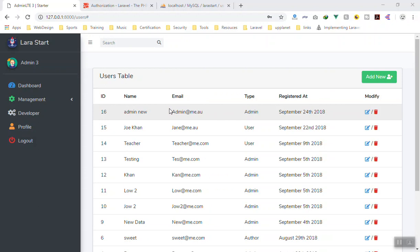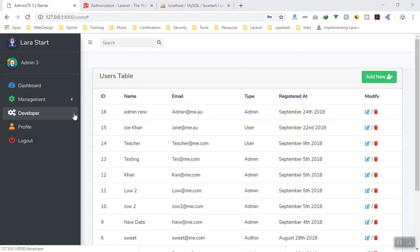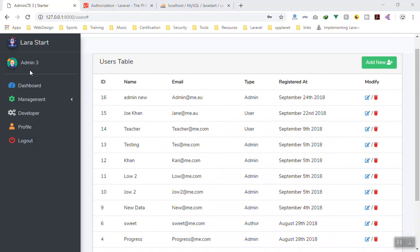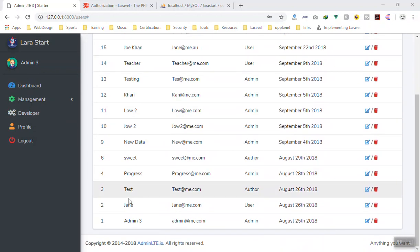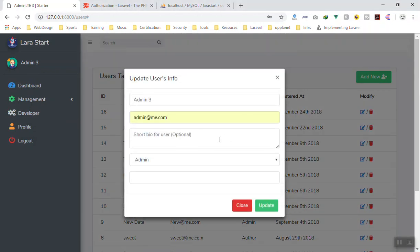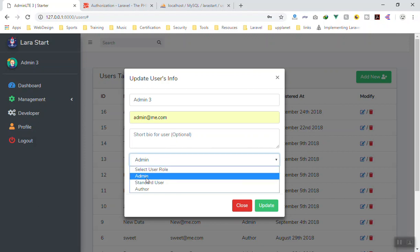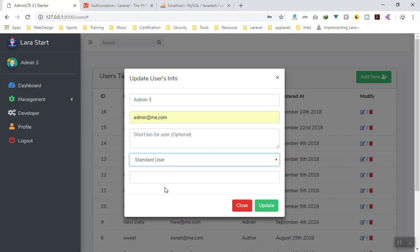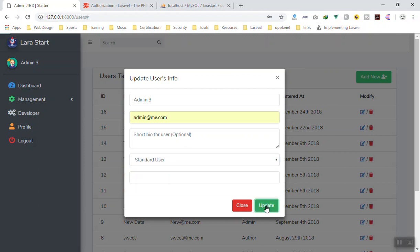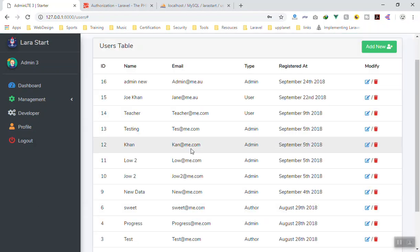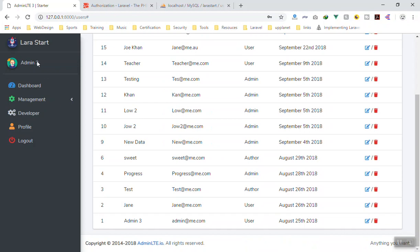For example, they should not be able to delete something. Our current user admin has the user type 'admin', so I'll just change it here to standard user and update it — so this is now the standard user.